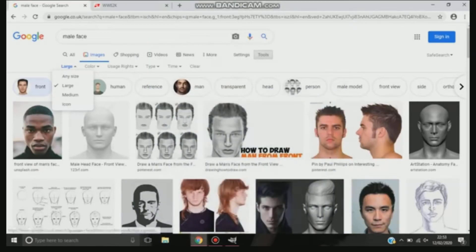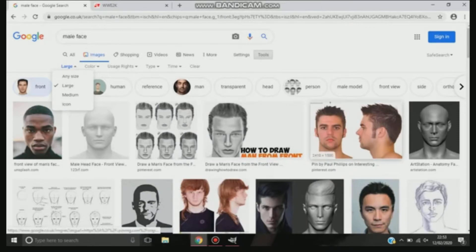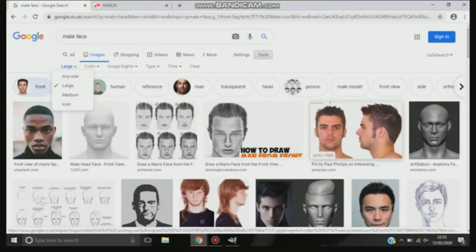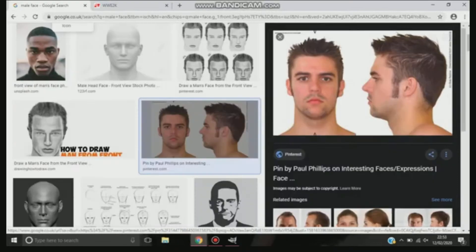Hi everyone, thank you for watching this video. This is just going to be a quick video on how I do face textures on WWE 2K19 and 2K20 games.